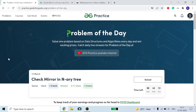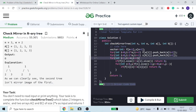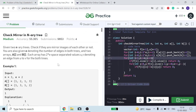Hello guys, welcome to the channel. I hope you all are fine and doing great. Today we are going to discuss this one interesting problem: check mirror in N-ary tree. Let's move on to the problem.